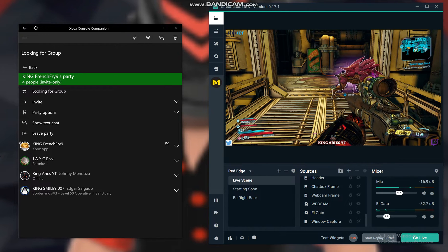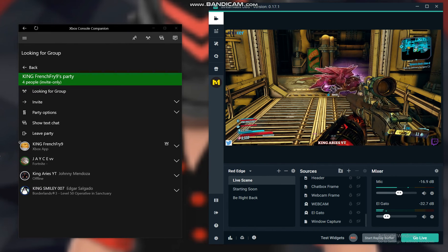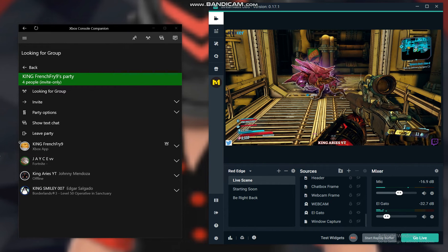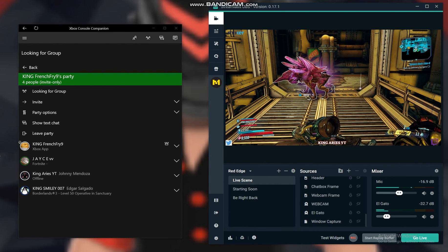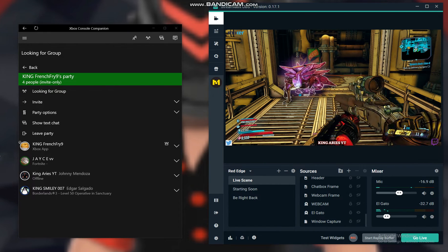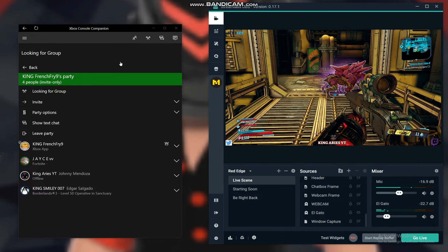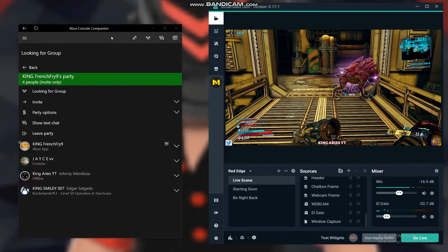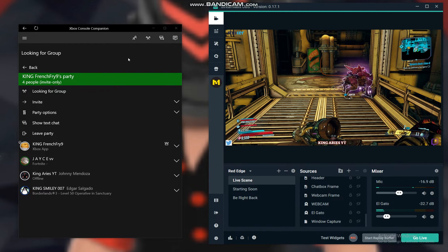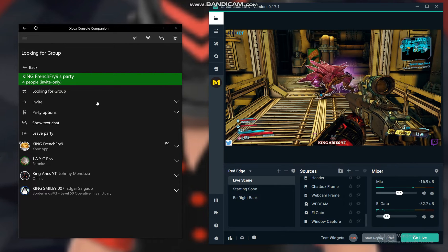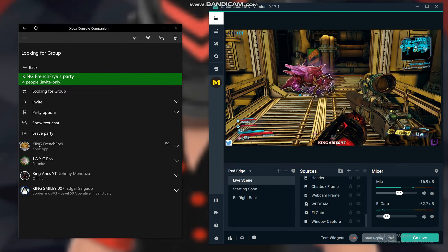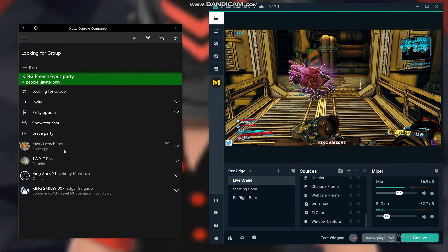Basically what you have to do is have the Xbox console companion opened on your PC. You're going to use your first account, which is your PC account, to invite your Xbox account. This is my Xbox account.